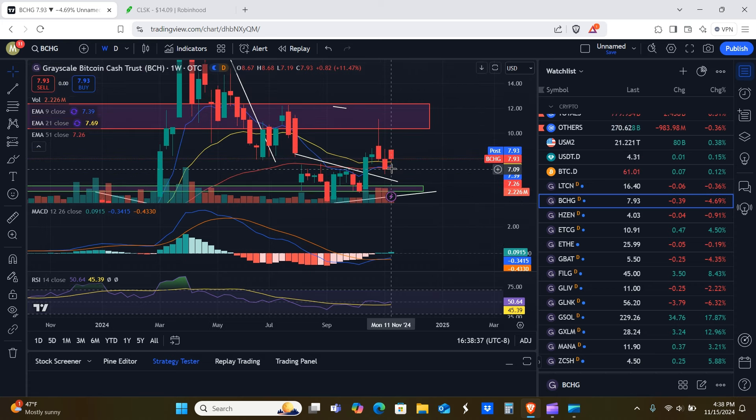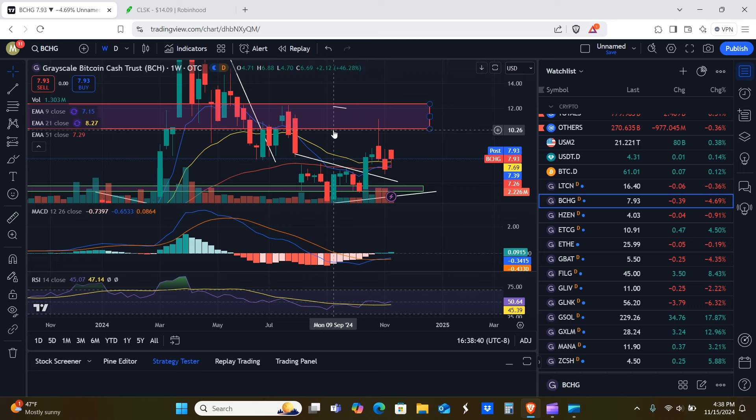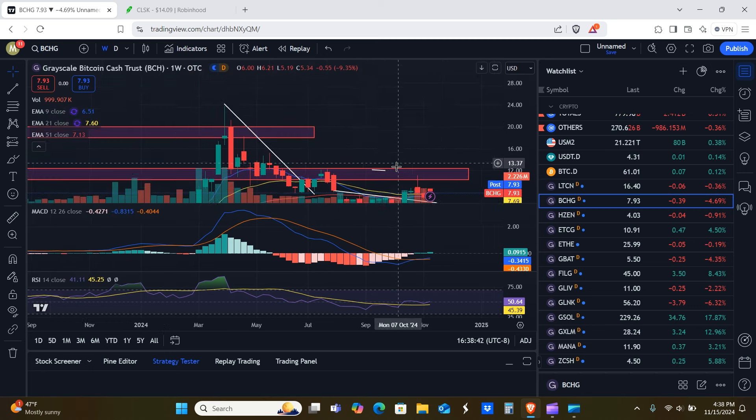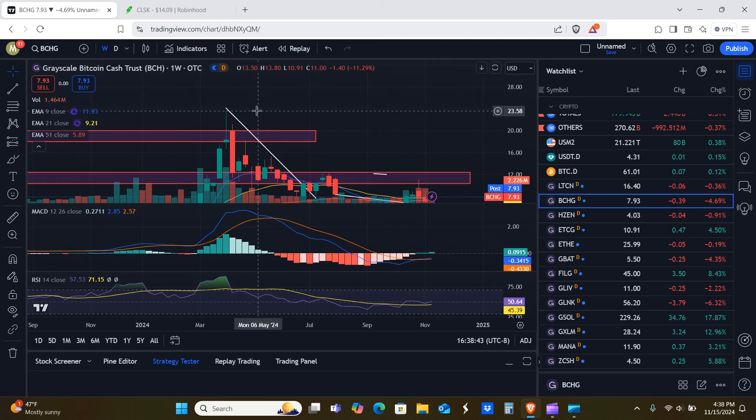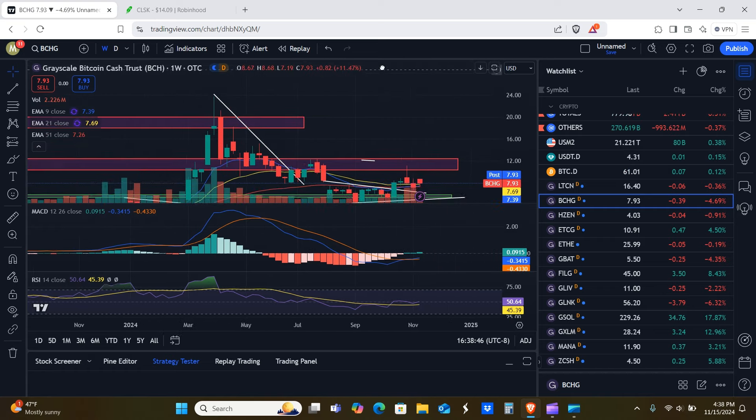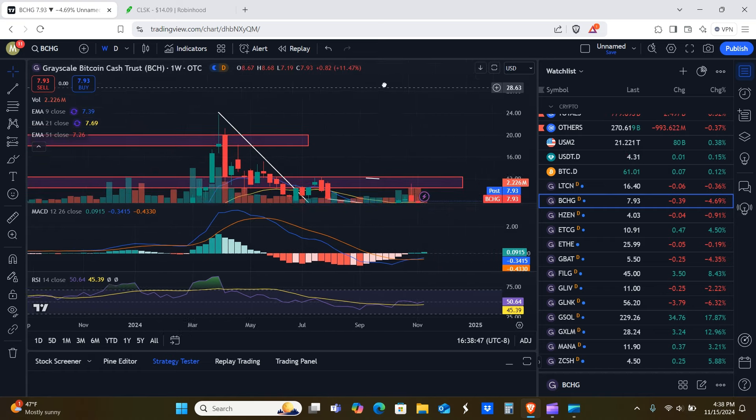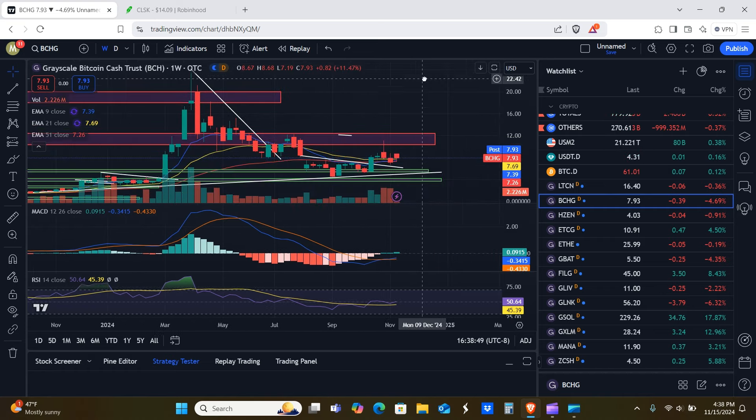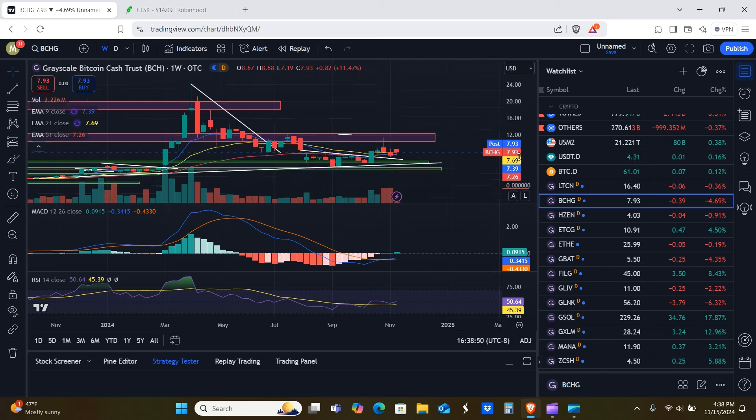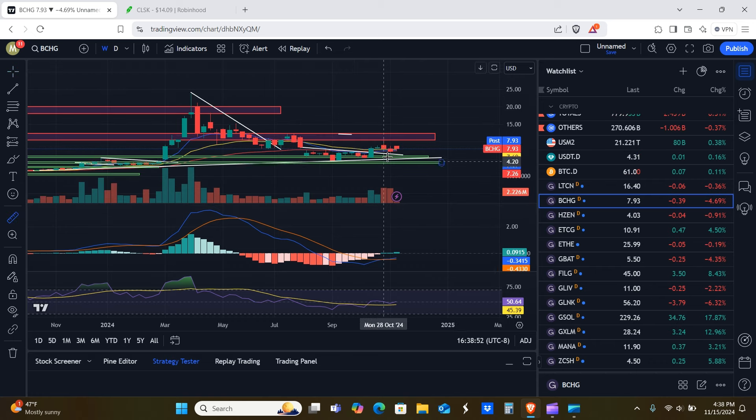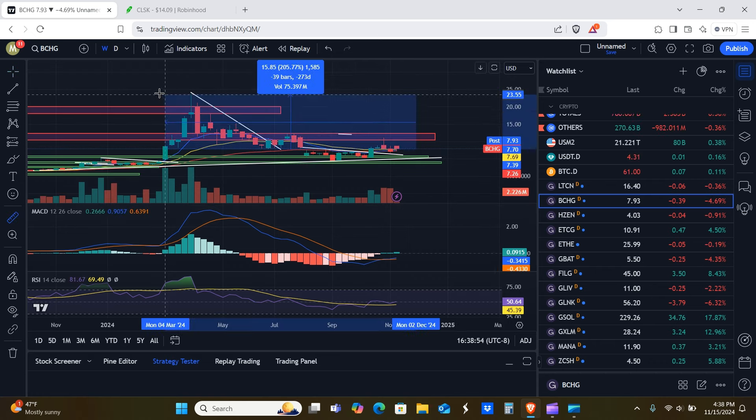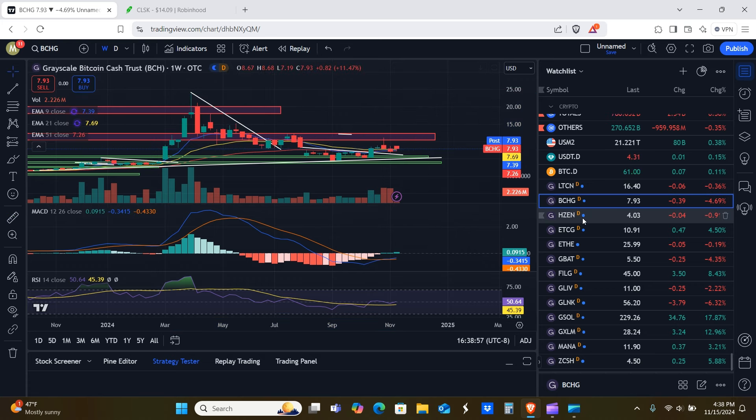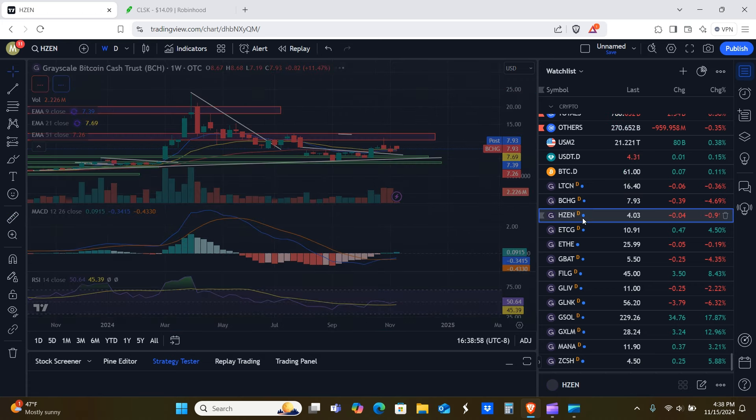All right. So LTCN buy zones, $7.10 to about $7.70, $10.25 going all the way up to roughly about $24. I'm all the way up, baby. All right. So yeah, sorry, y'all. Excuse me. So yeah, 200 and 207% gain here.